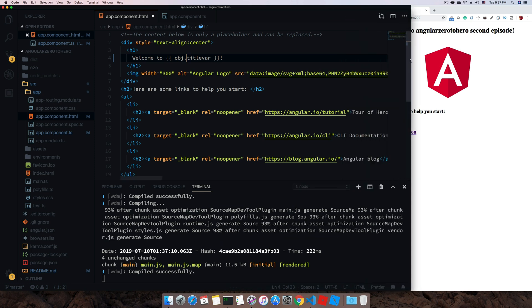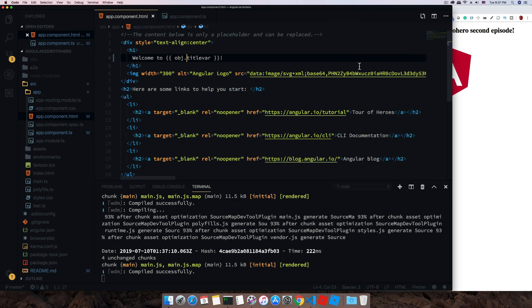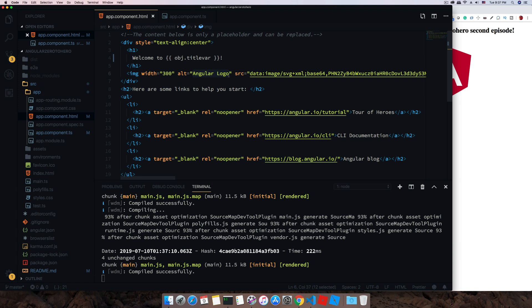That way you can define all this as a variable inside your component class and then change one by one. For an example, this alternate text can come from a particular endpoint or you can actually define some variable within your class.